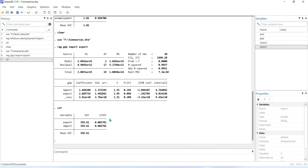Also, if we look at the Tolerance Inflation Factor, we can see that the value is less than 0.1. So we can conclude that in this model there is a higher multicollinearity problem. From this multicollinearity detection test, we can interpret the result via VIF or one divided by VIF.